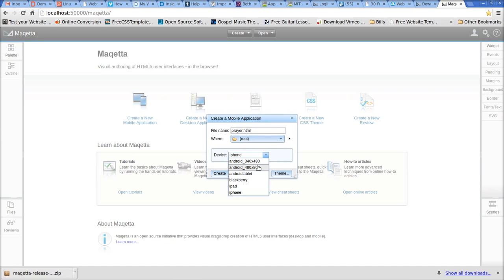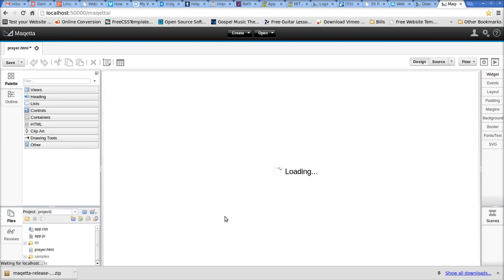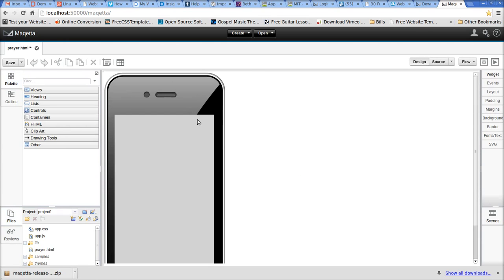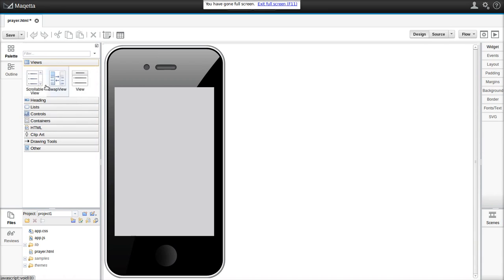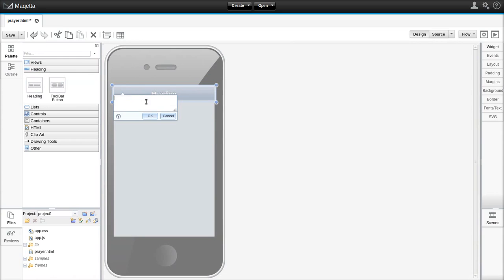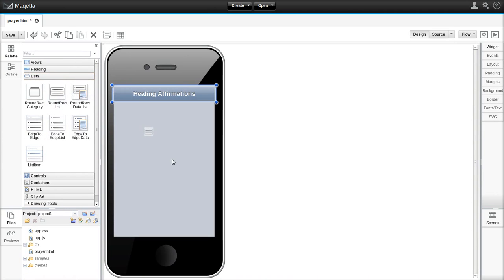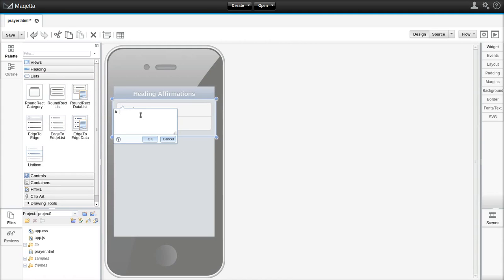I could also choose an Android smartphone, tablet, Blackberry, or iPad, but let's leave it at iPhone. I click the Create button. I'm going to add a view, a heading, and a list box — just quick and dirty here.